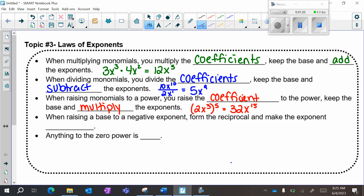When raising the base to a negative exponent, form the reciprocal and make the exponent positive. Anything to the 0 power is always 1.